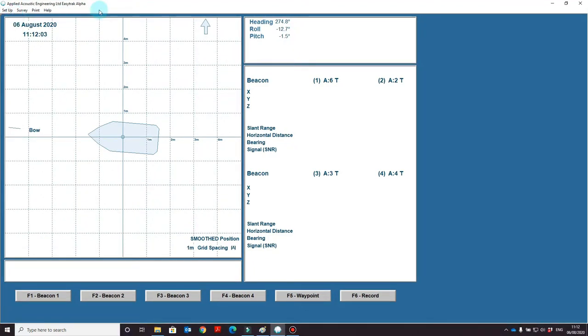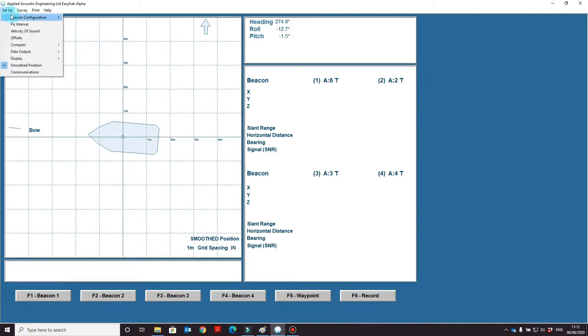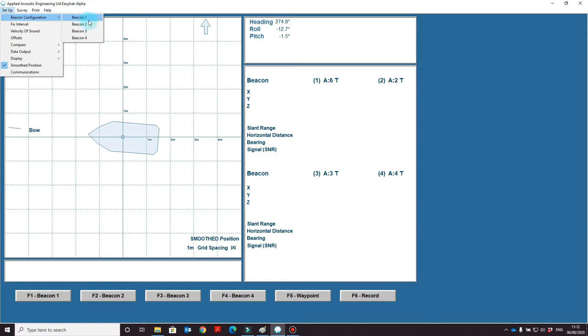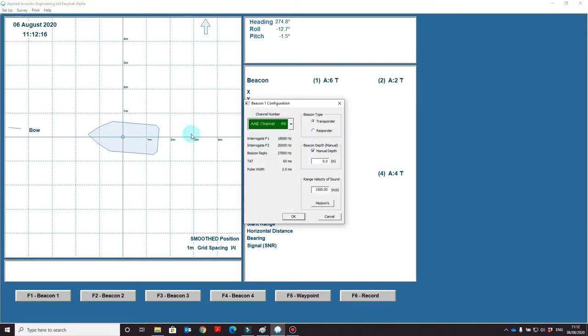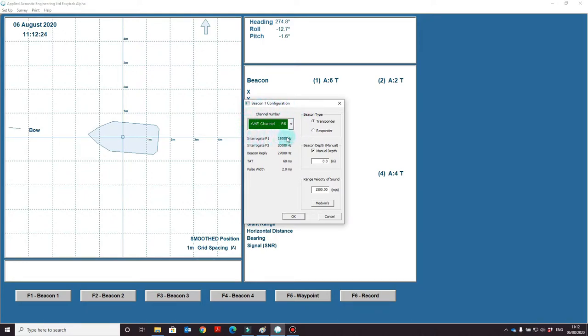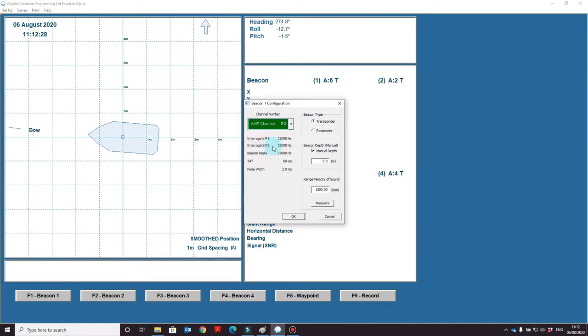To start with, let's show you how to change a beacon. To configure the beacon, simply go to setup, beacon configuration, and select the beacon you wish to change. In this case we're going to change beacon 1. This opens a new window where you'll see the channel number. The alpha system supports a predefined number of channels. In this case we'll change this to B3. This changes the interrogation frequencies below. This will change depending on the channel set you use.